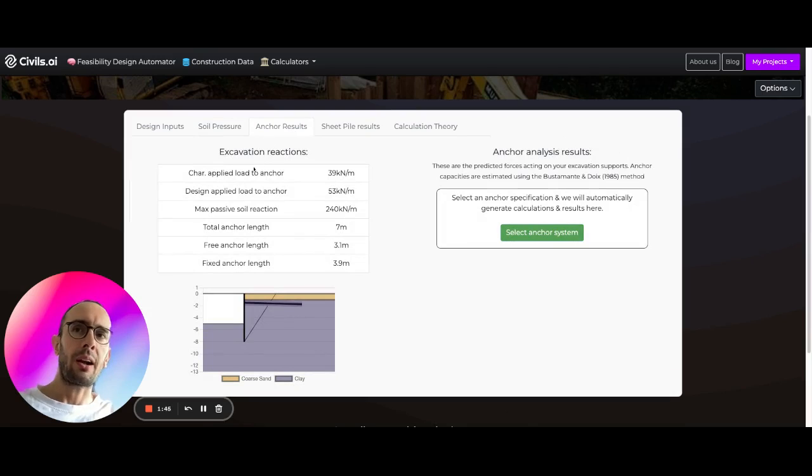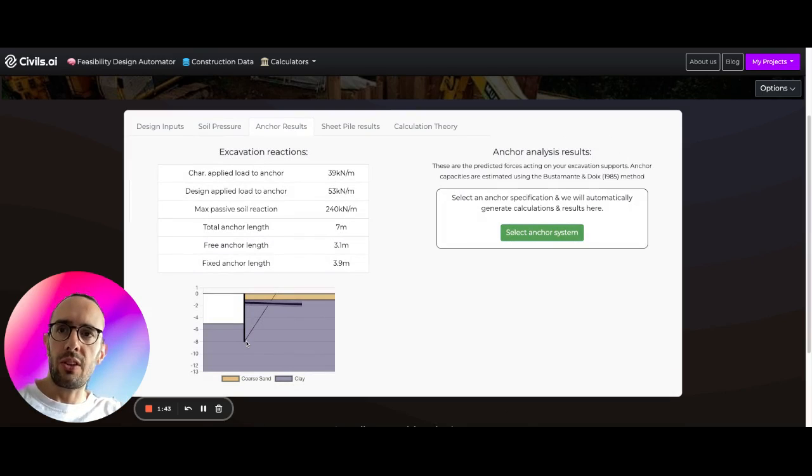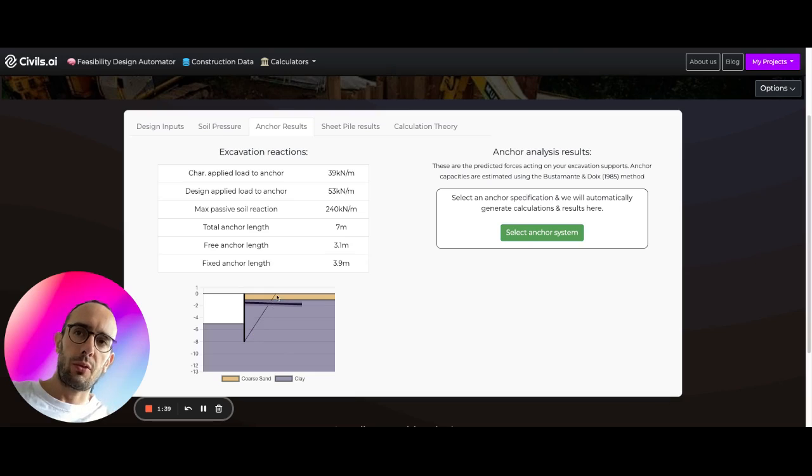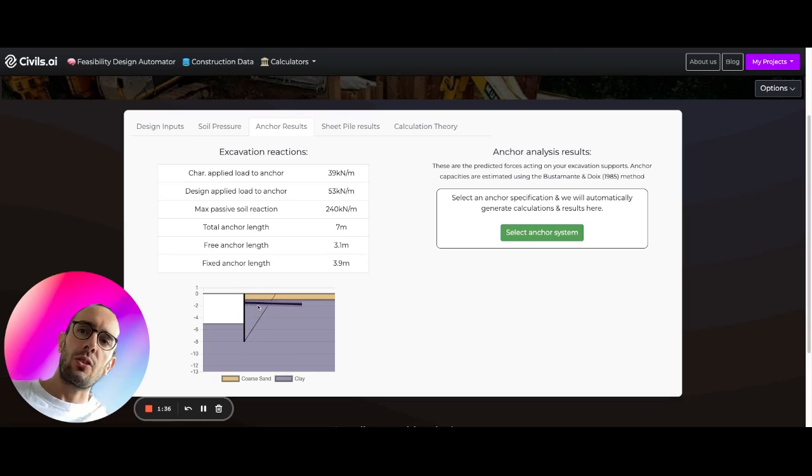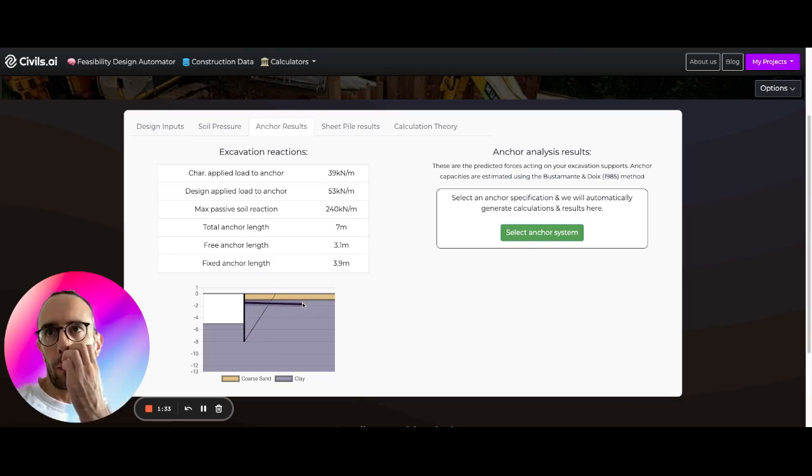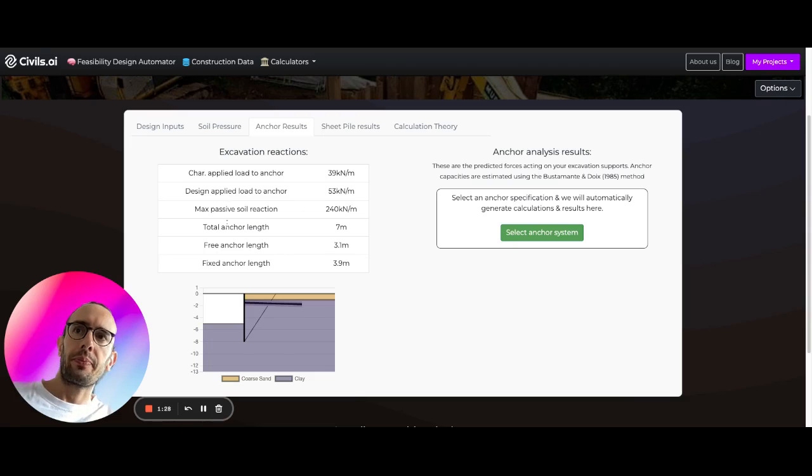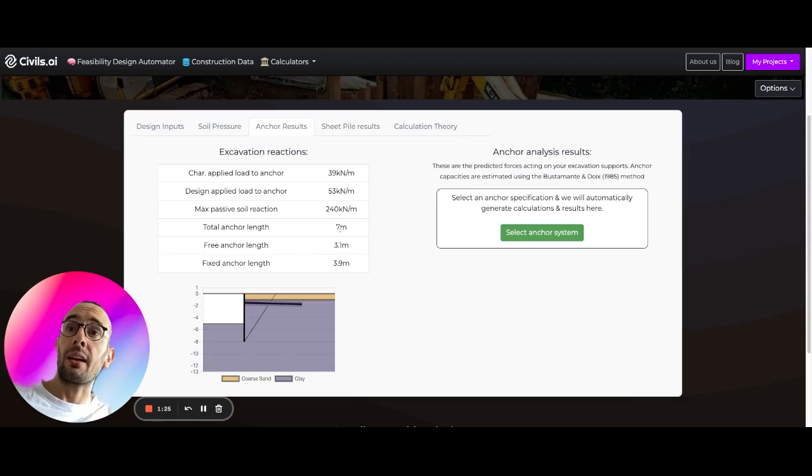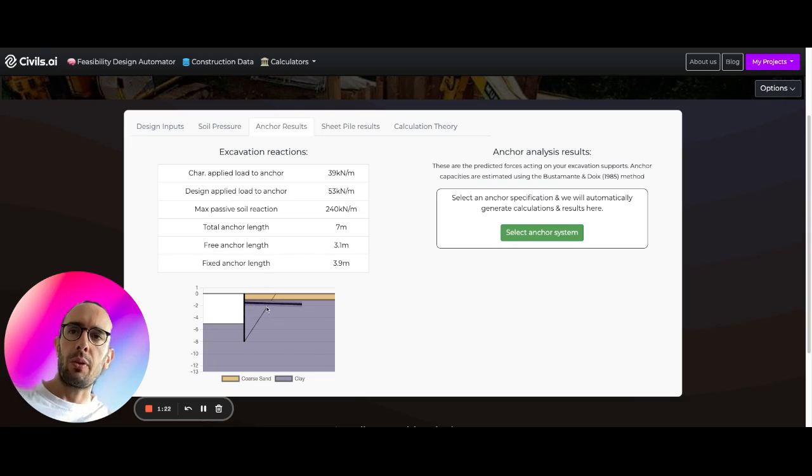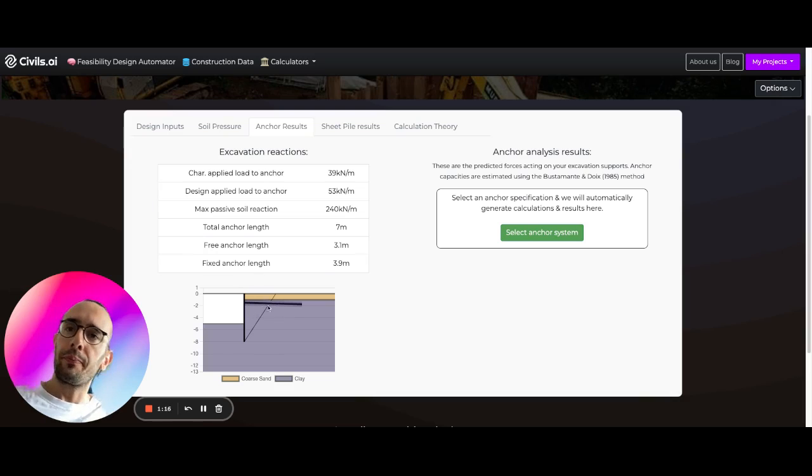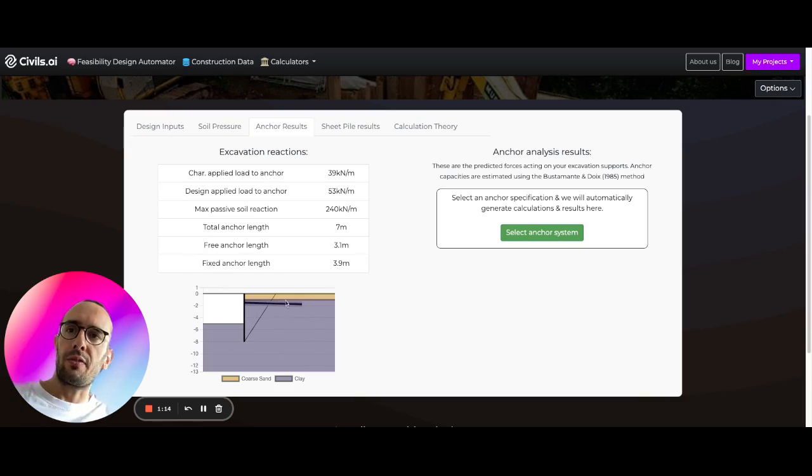Here we can see some anchor results. You can see here the edge of the failure wedge through the ground. And you can see here that we have our anchor. What we're doing with this is finding the applied load to the anchor, the design applied load to the anchor. Then we're using our anchor length to determine the free anchor length, which is the length within here which isn't going to be effective because it's within the failure angle, and we're calculating this fixed anchor length out here.